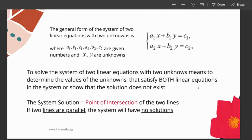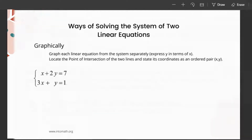If two lines are parallel, the system will have no solutions because the lines will not intersect. There are three different ways of solving a system of two linear equations. The first one is graphically: graph each line given its equation in the system, express y in terms of x so that you have the y = mx + b form.